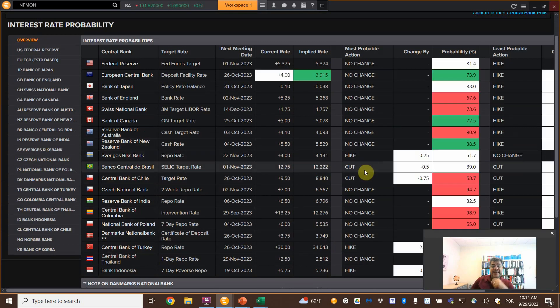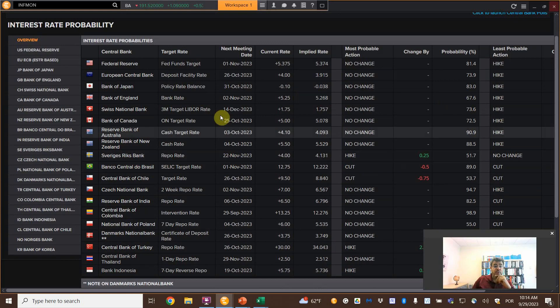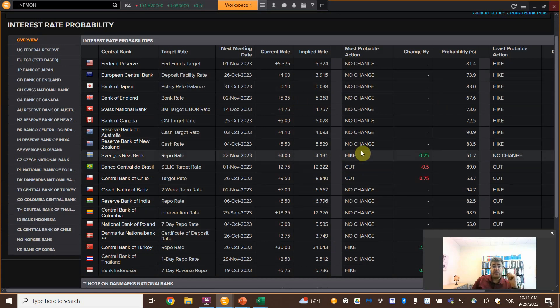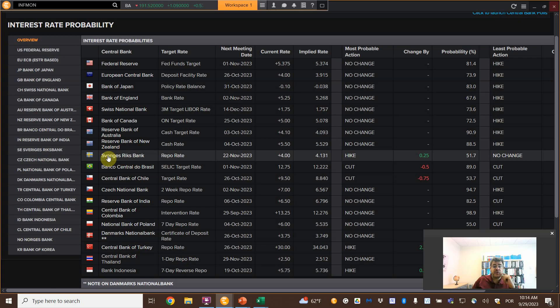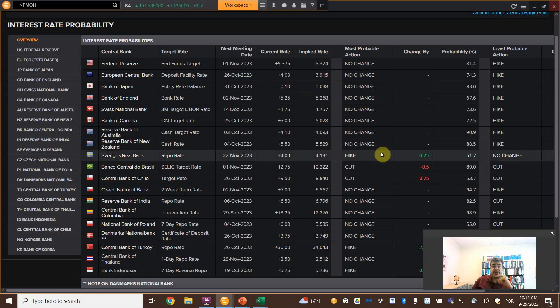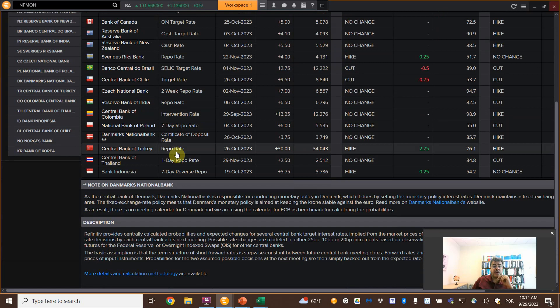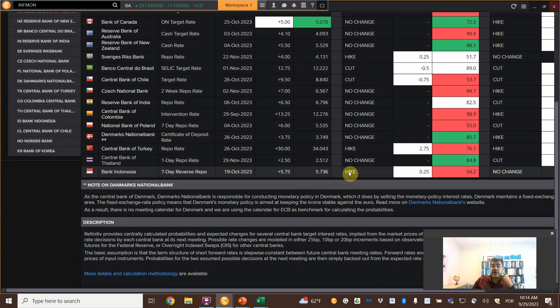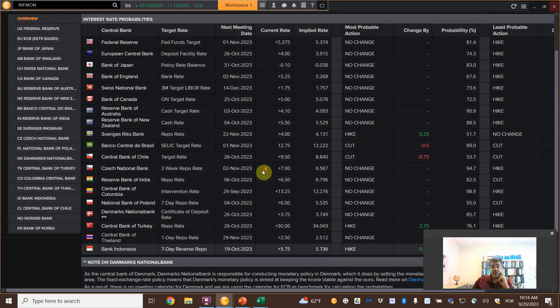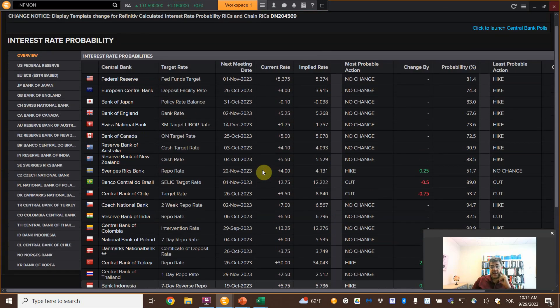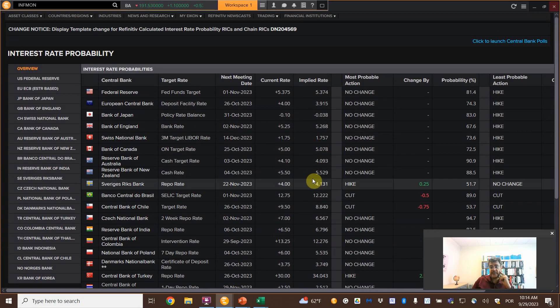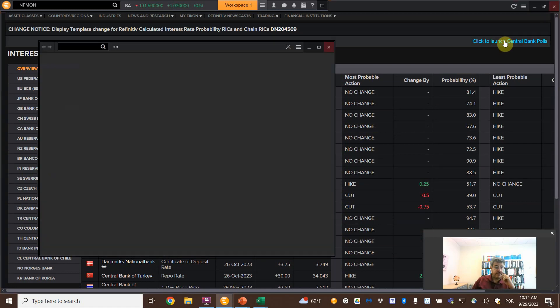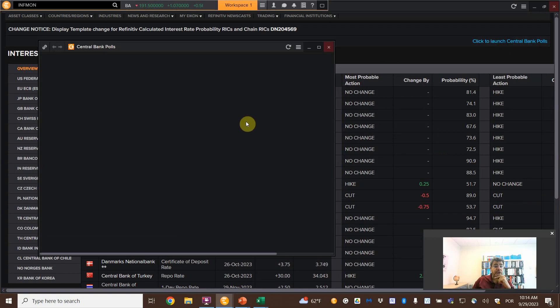That is my home country. So we have here and one hike on the, it's versions on the Sweden, making some hikes. Also hike on Turkey, also hike on Indonesia. So we have here some hikes, some cuts. So this is very good. And to come back, just close it. And then you can launch the central bank polls.